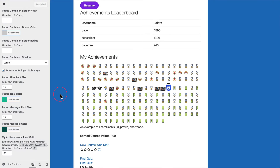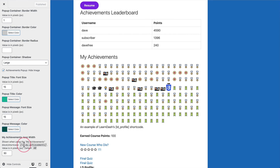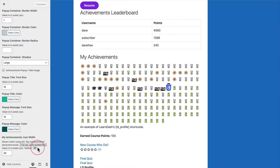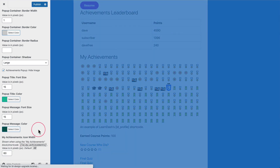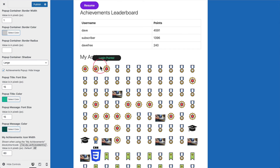The final setting applies to the My Achievements block or shortcode — that's LD underscore my underscore achievements — which you can use on any page, often alongside your My Profile shortcode from LearnDash. The default image size for the badges or icons that appear is 40 pixels, as set by LearnDash. We give you the option to change that — here we've got it set to 30, but if you go up to 60 you can preview the change right in the Customizer and see those badges are now twice the size.